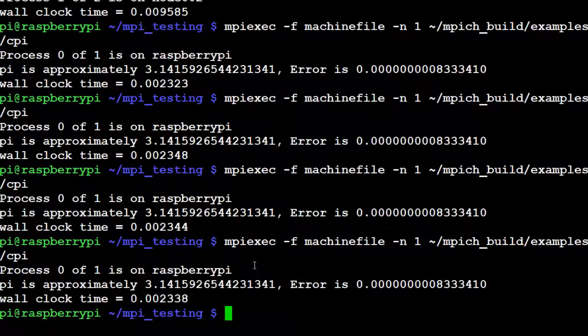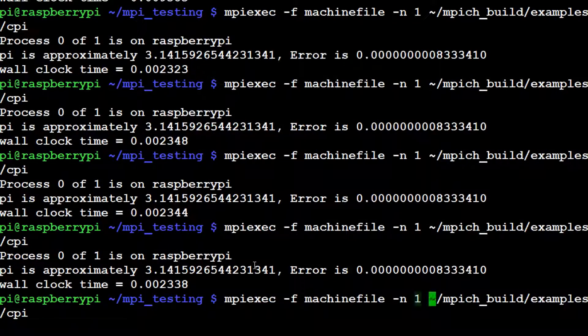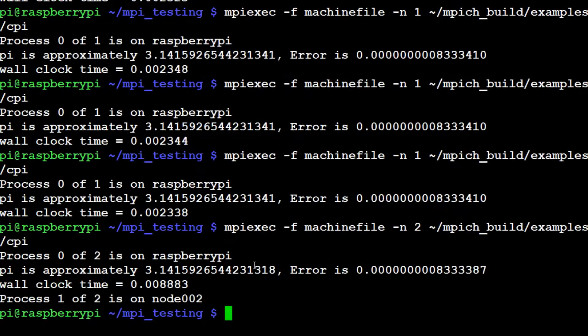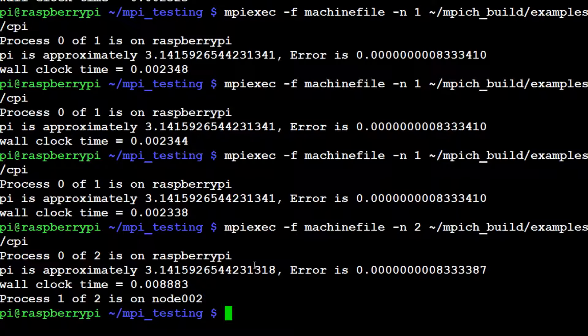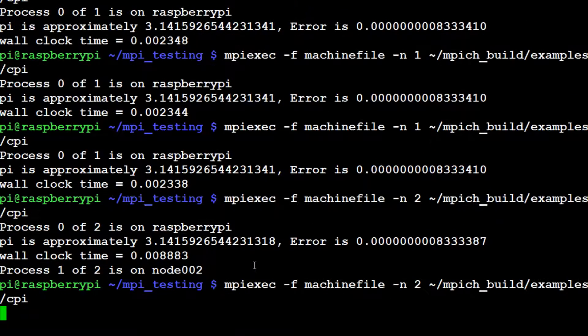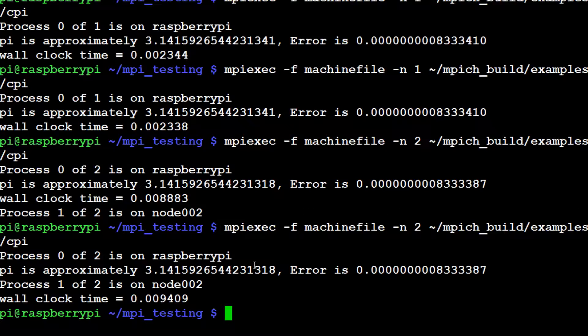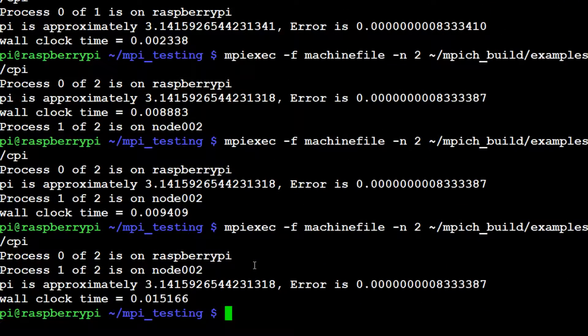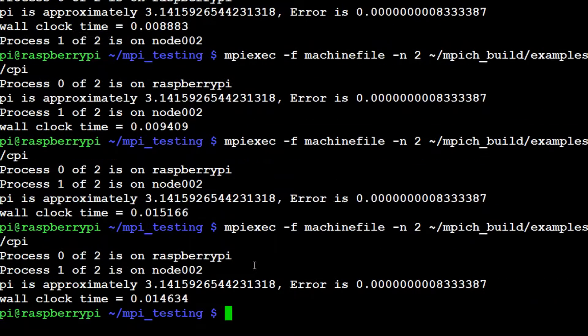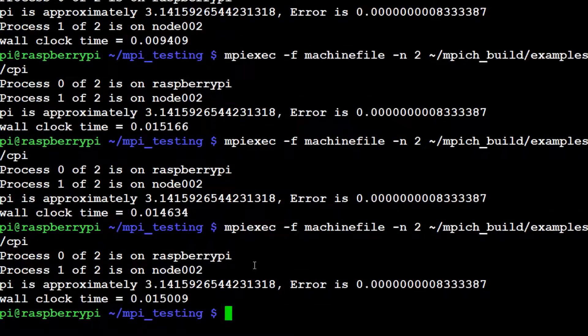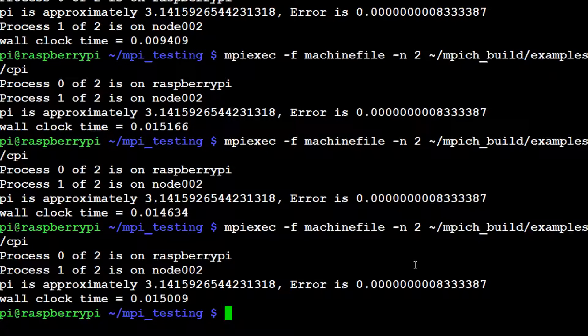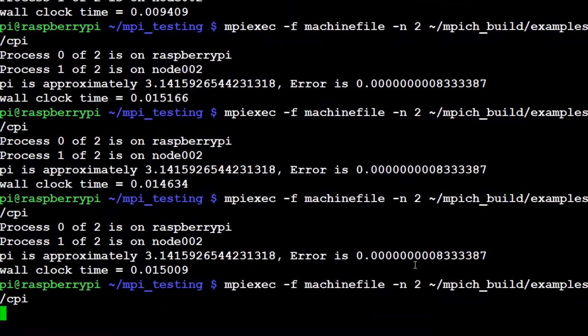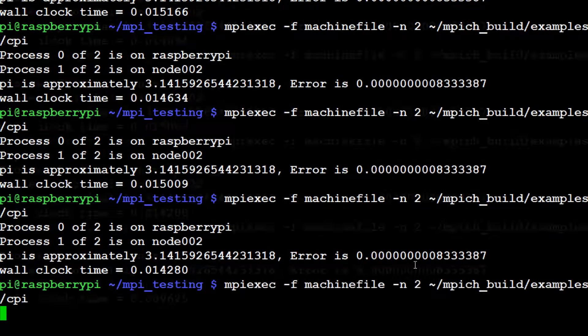But when we're only using one - but then if we change the number to two, hit enter. Wow, that took even longer that time. Let's do it again. But actually, it's taking much longer to use both pis now. Look at that. So actually, it's taking significantly longer. We're now at the .015.